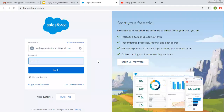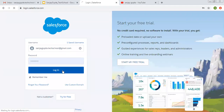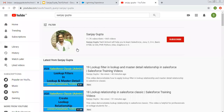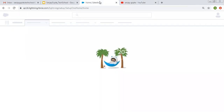Hello friends, I am Sanjay Gupta. I welcome you on Sanjay Gupta Tech School. In this video, I am going to demonstrate how you can create My Domain in Salesforce Lightning. If you want to follow Salesforce training videos, you can search my name Sanjay Gupta on YouTube and follow my YouTube channel.